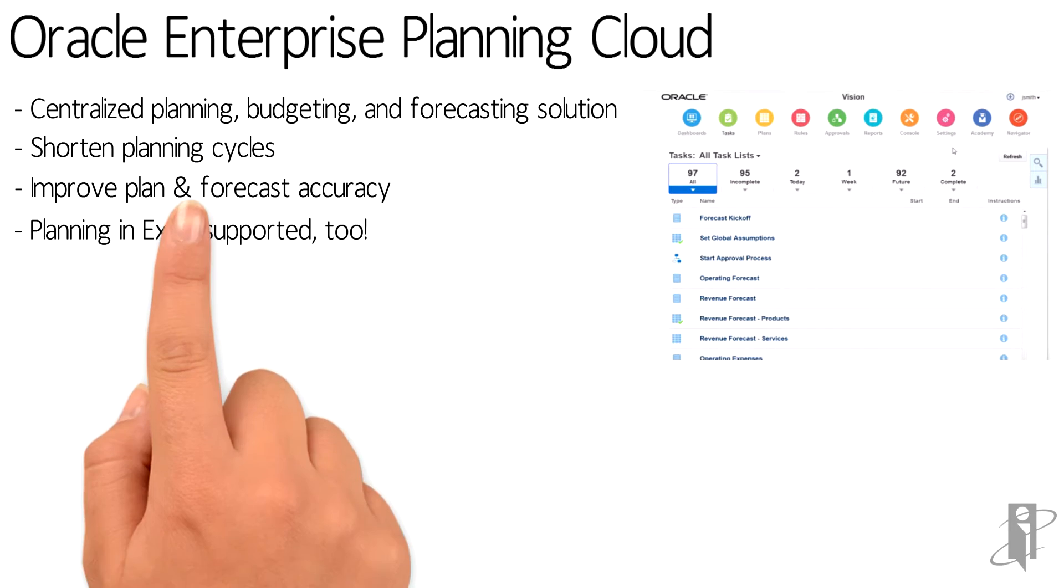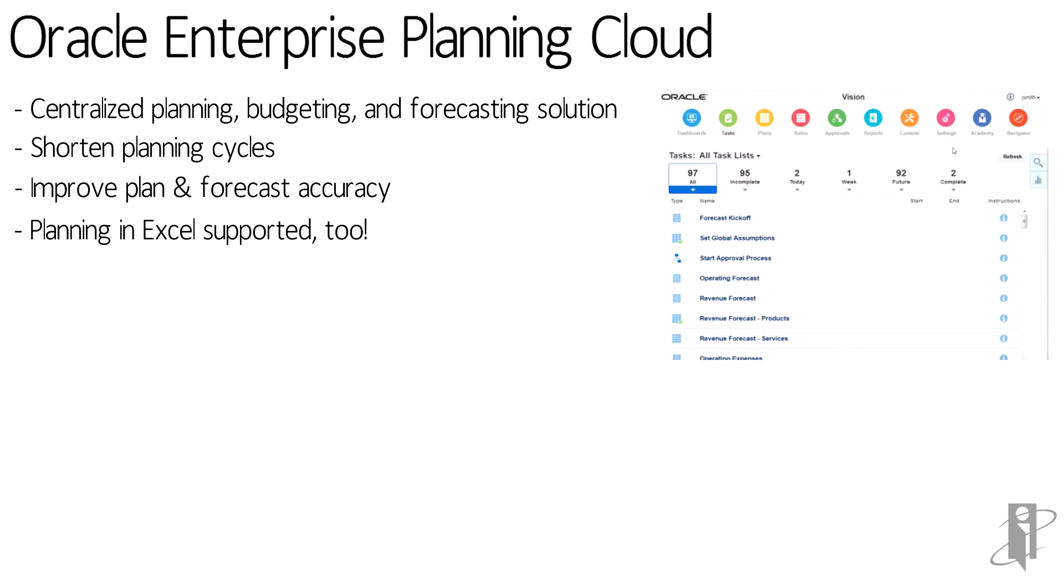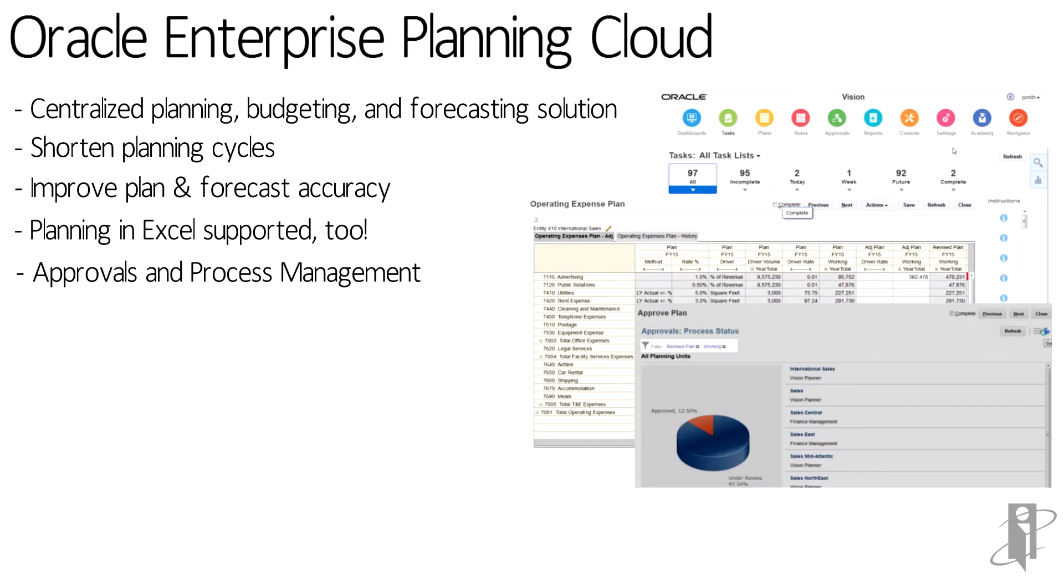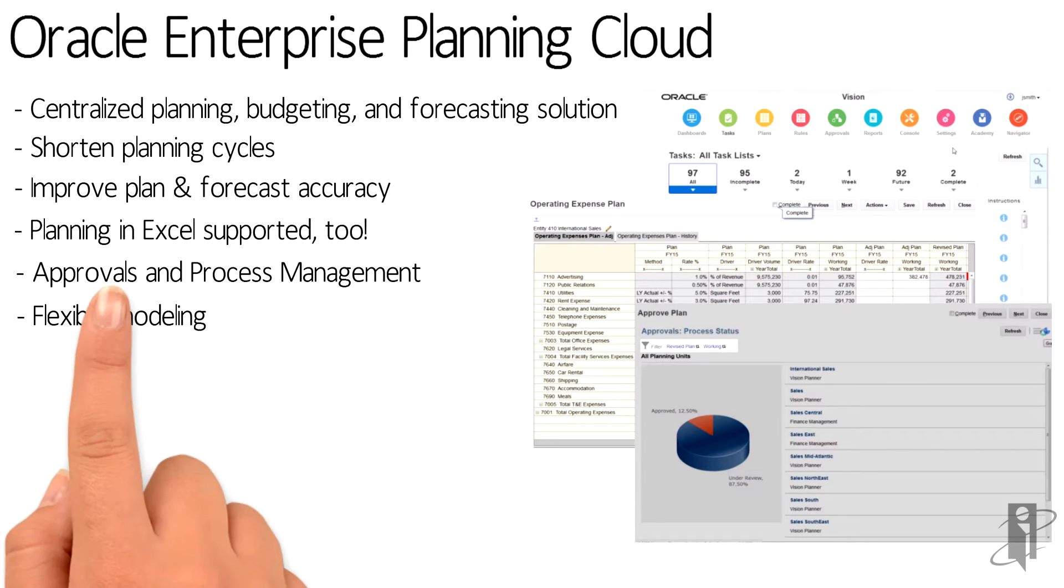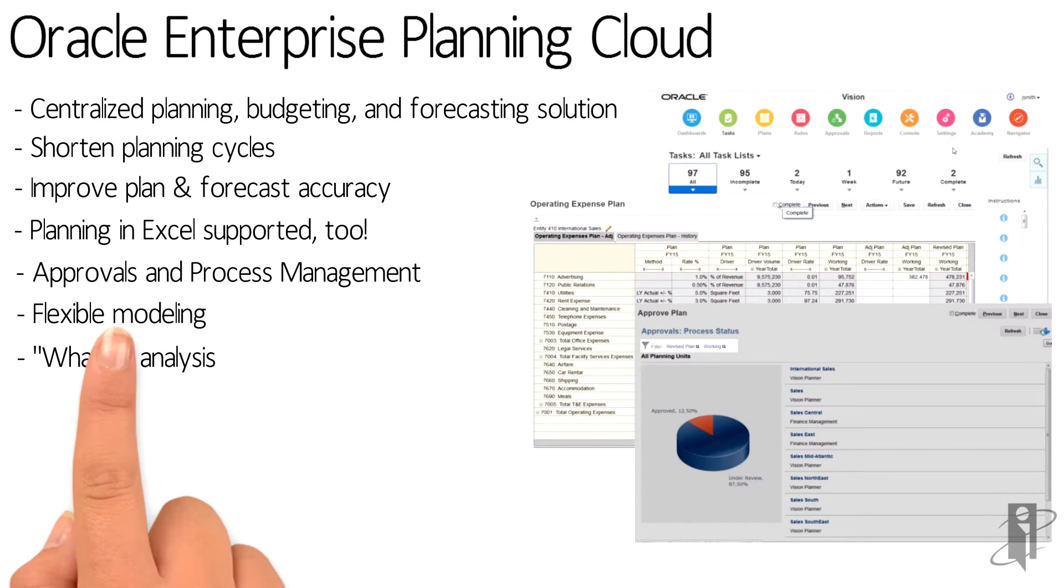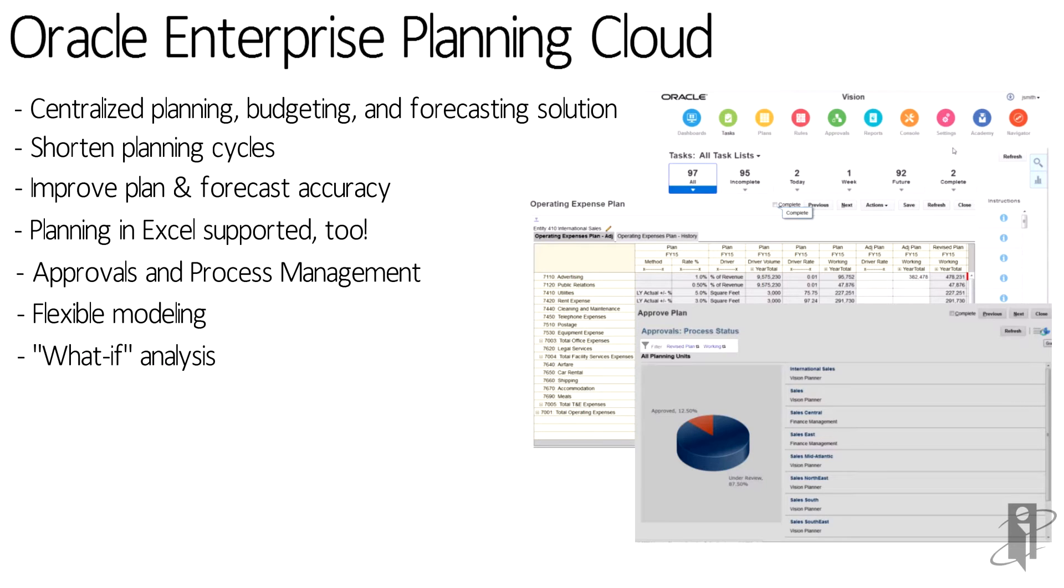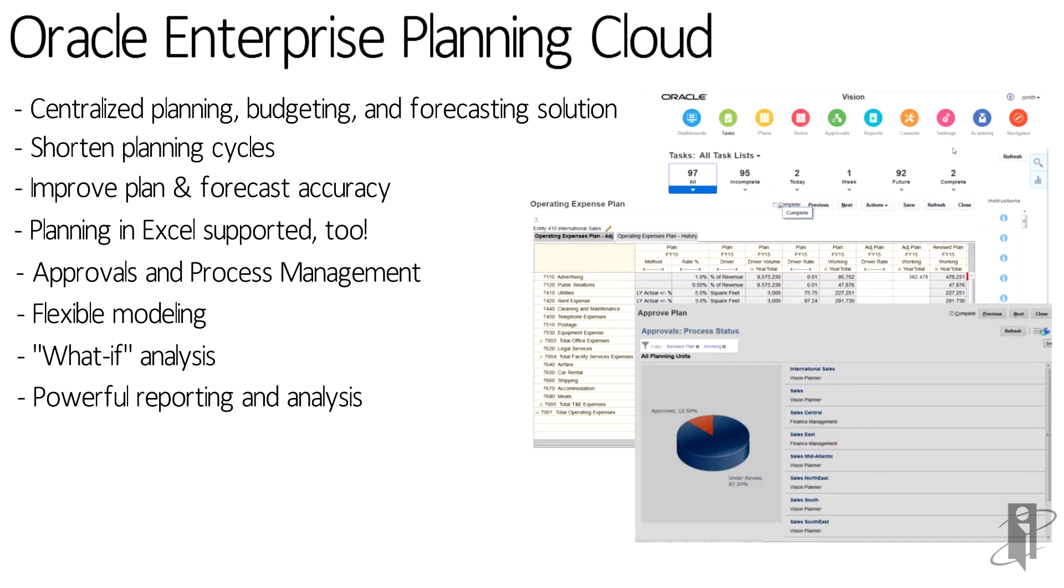Users can input and review plans over the web and in Excel. PBCS supports approvals and process management. PBCS allows for flexible modeling and what-if analysis. Because PBCS is built on top of Essbase, you have very powerful reporting and analysis capabilities.